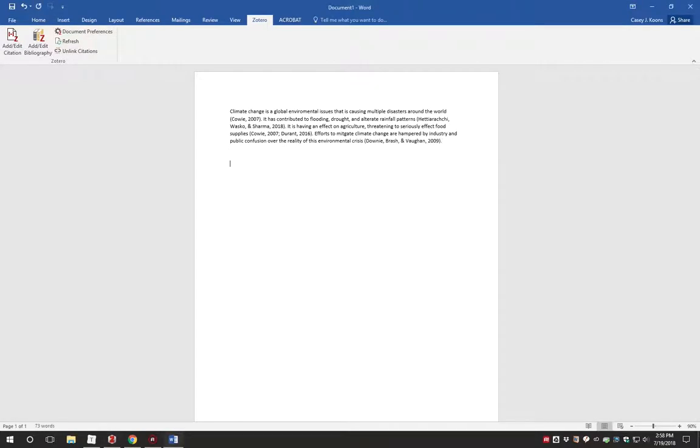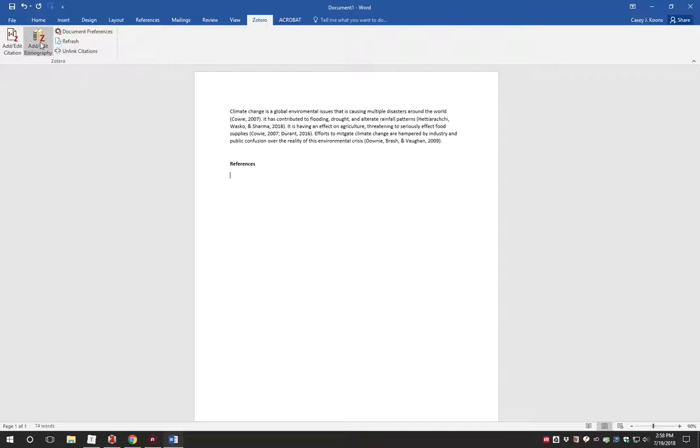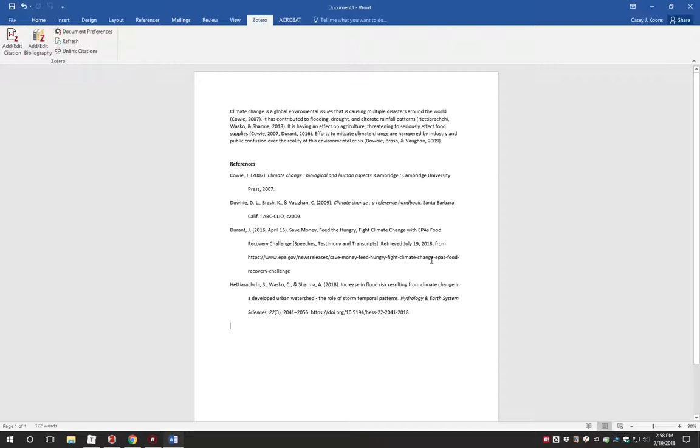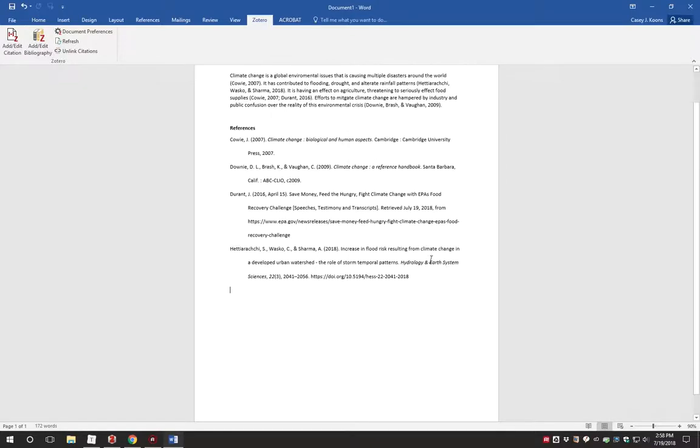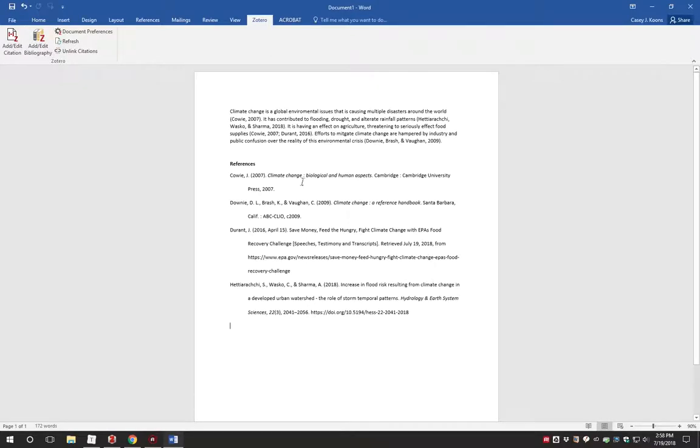When you are done with your paper and ready to write the reference list, Zotero will generate it automatically for you. Place your text cursor where you would want the reference list, then click Add or Edit Bibliography in the Zotero ribbon. Zotero will create a citation for every item you cited previously in your paper.